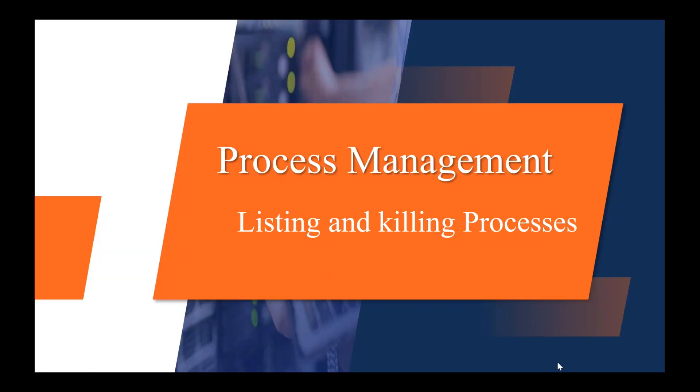Hello everyone, welcome to module 4. Module 4 will cover all the topics related to process management.